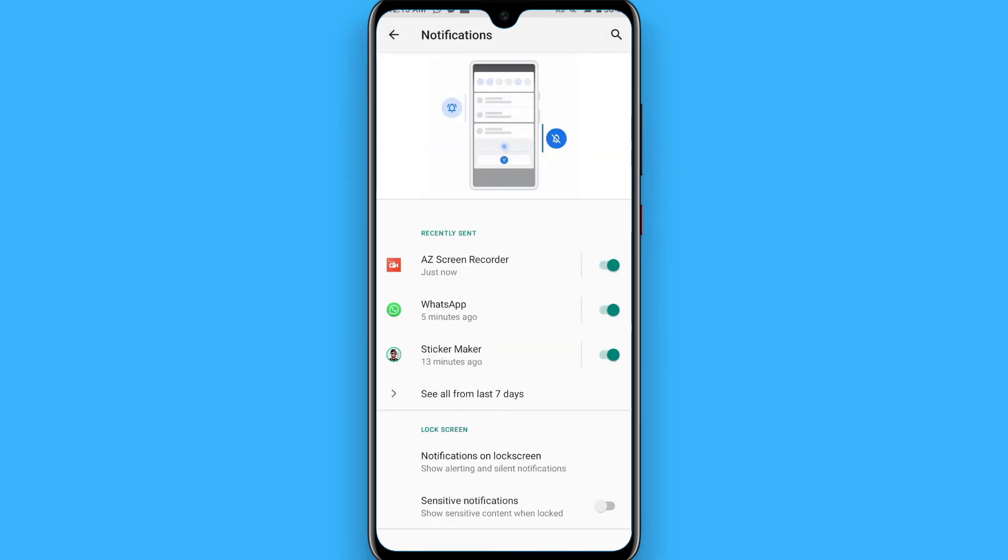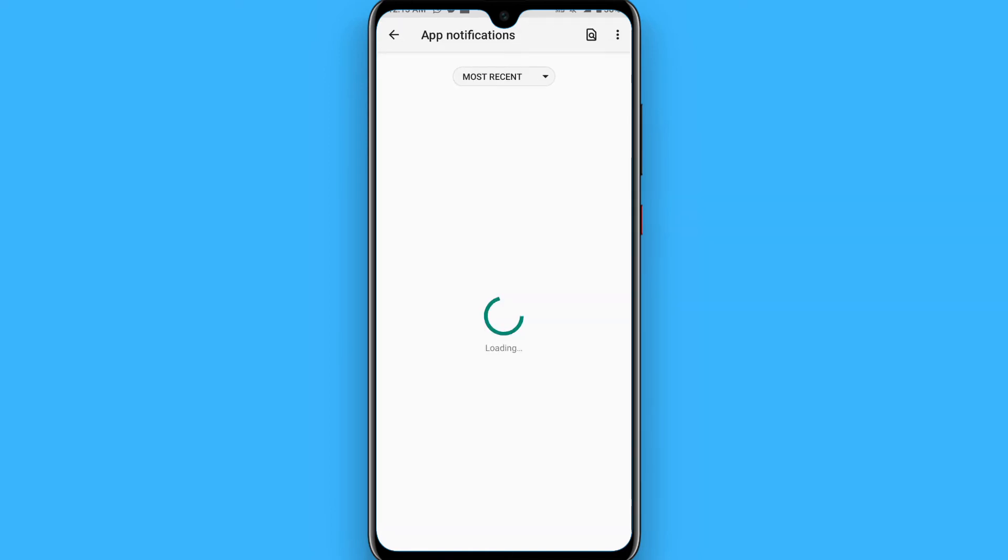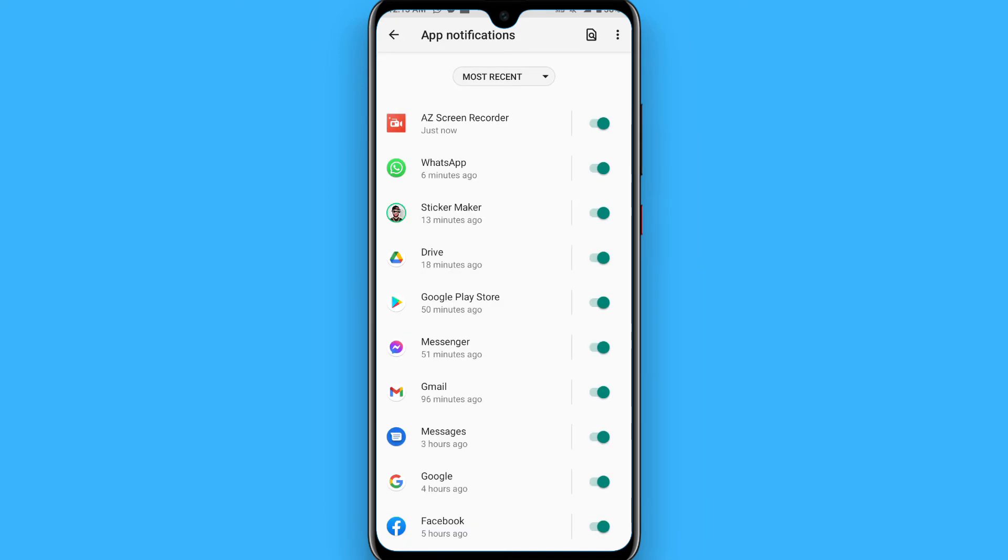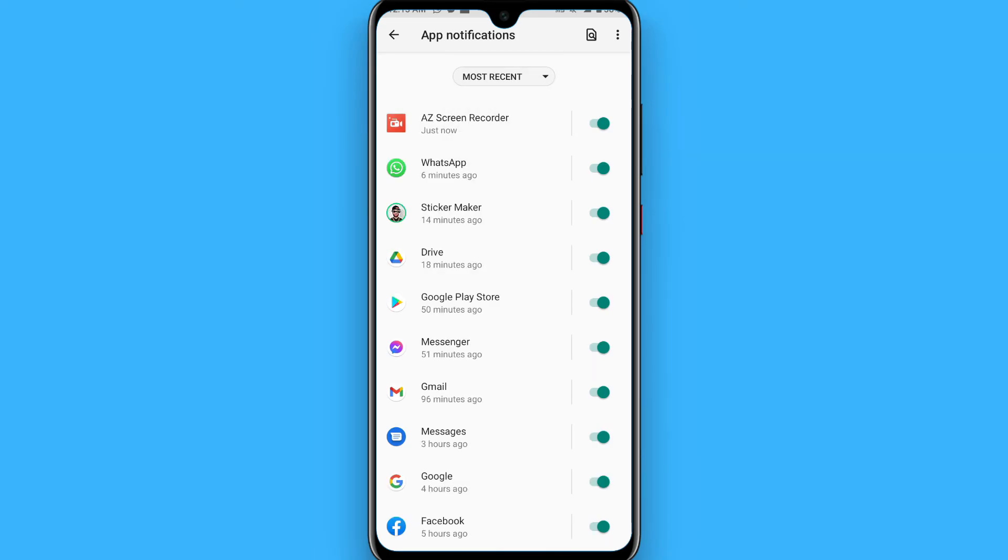You will see multiple applications here. Simply you have to click on this, here all from the last date, or you can select most frequent or most recent and turn the toggle on like this for the application you want a push notification on your phone.